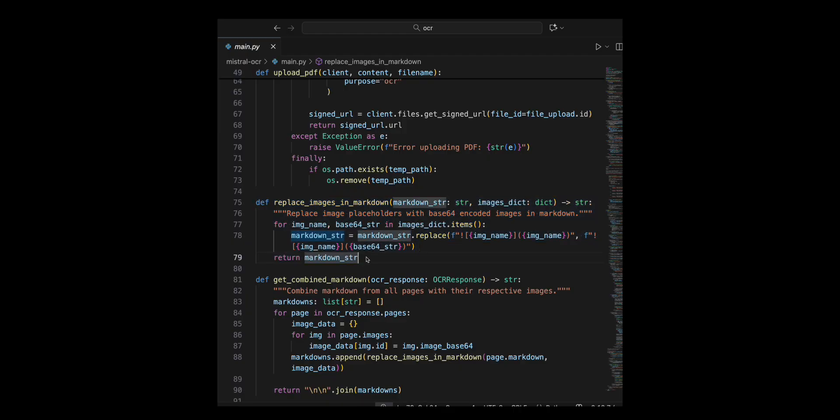I use .replace to find occurrences in the markdown and replace them with embedded base 64 images. This ensures that placeholders are converted into embedded base 64 images. Finally, I returned the updated markdown string with the images replaced.